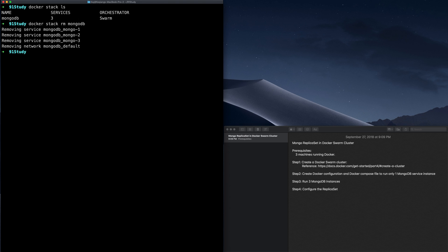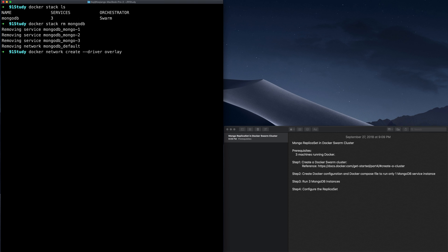The second thing we need to do is to create a Docker network for those three MongoDB instances that we are going to deploy, so they can communicate with each other. You create a Docker network using the Docker network create command, specifying a driver. We have to specify the driver overlay because the MongoDB services we are going to deploy will be running on different Docker Swarm nodes, so they need the overlay driver to communicate. Let's call the network MongoNet.